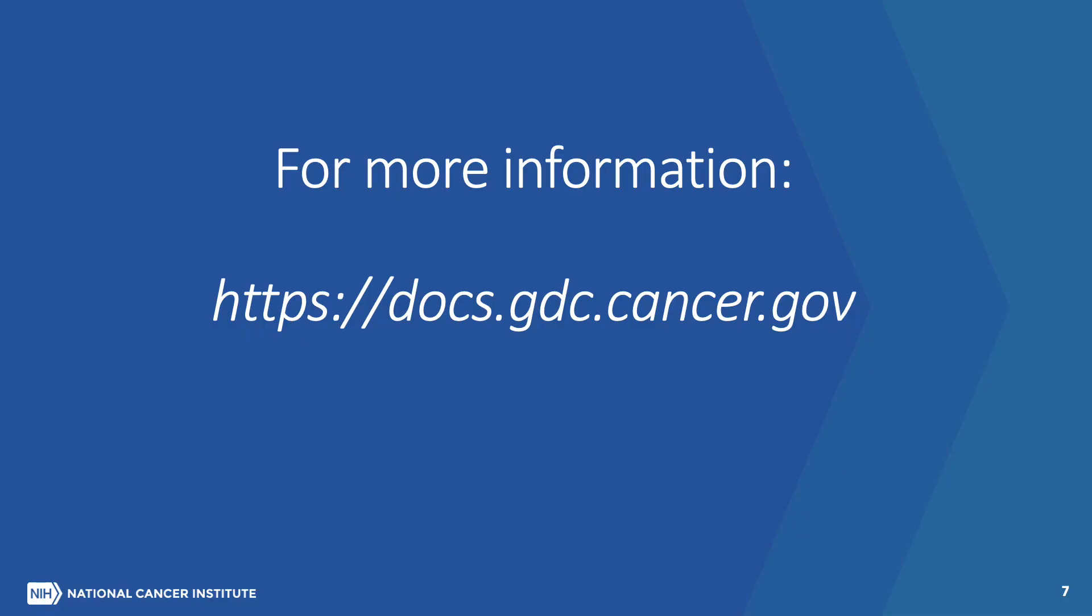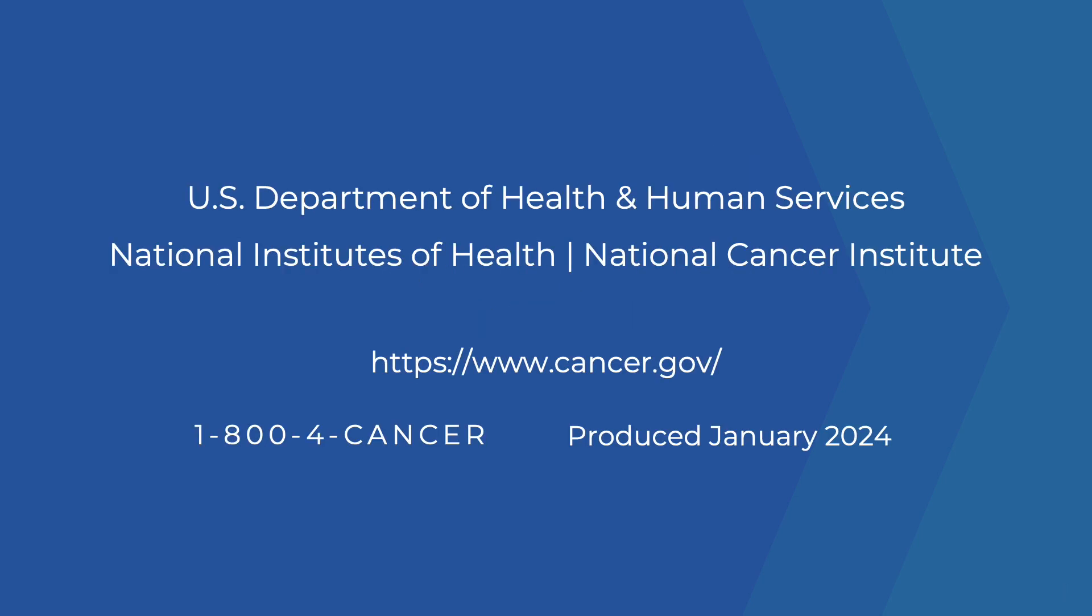This concludes an overview of the basic features of the Mutation Frequency Tool. For more guidance on this and other GDC Data Portal tools, please refer to the video tutorials or go to docs.gdc.cancer.gov.